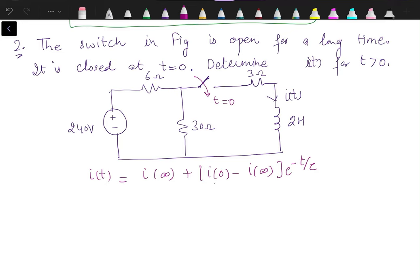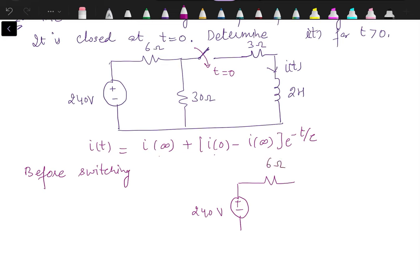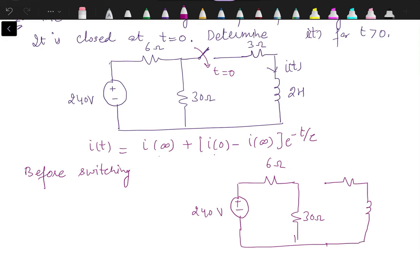Step one — before switching: we find I(0). Before switching, the switch is open. The 240 V source is connected in series with 6 Ω and 30 Ω, while the 3 Ω and 2 H inductor branch is open-circuited — there is no source connected across the inductor. Therefore i(0) = 0; the initial current through the inductor is zero.